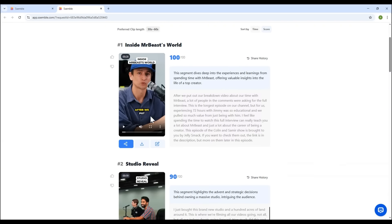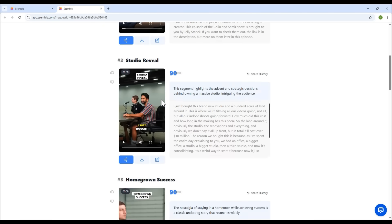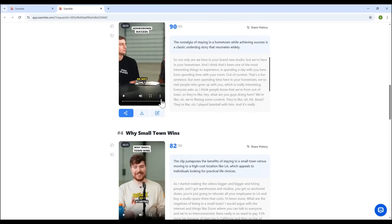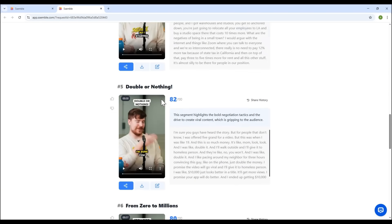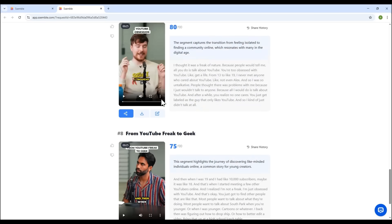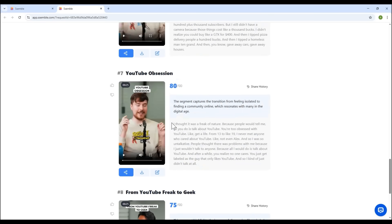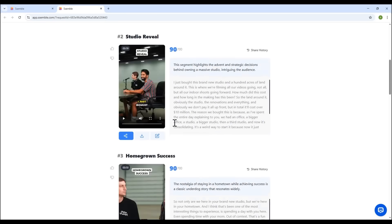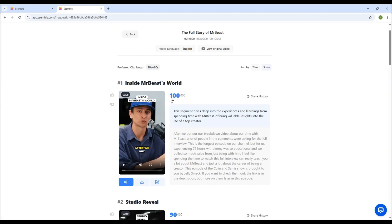Semble will automatically create several short video versions from your original long video. Here, it generated eight versions, each slightly different. Each one has a viral score, a rating the platform gives based on how engaging the content is.